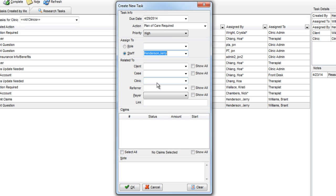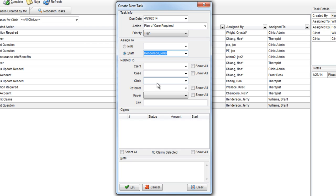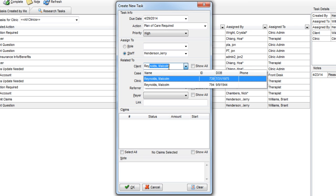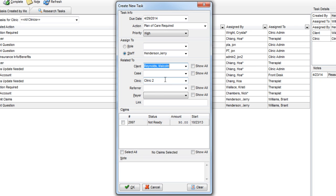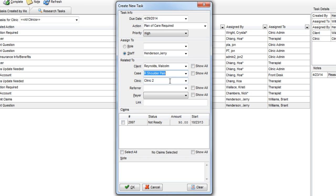If the task is related to a particular client or case, you can specify that information in the Related To section. In the Notes section, you can enter in any notes you want.